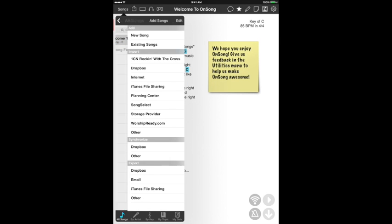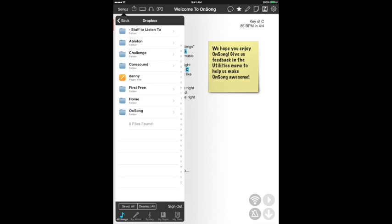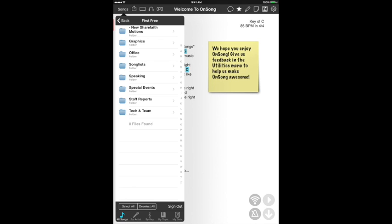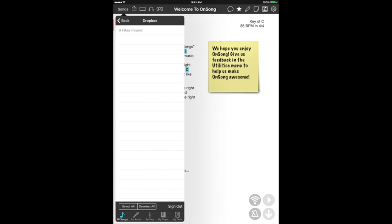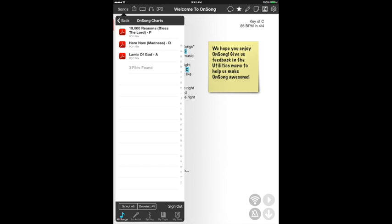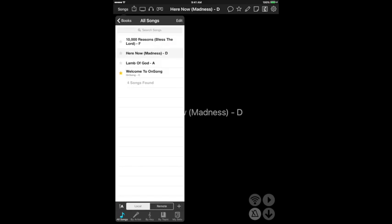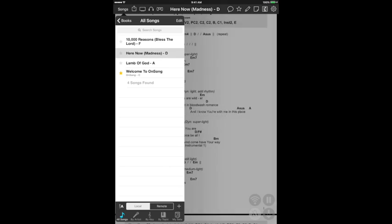I'm going to hit the plus button again. I use Dropbox for just about everything, and OnSong lets you connect your Dropbox account to the app, which makes everything super easy. The first time you hit the Dropbox button, it'll ask you to connect. At this point, you're going to navigate to wherever you have your chord charts. I'm going to open up my church folder, open up song lists, and there's the three songs I want in my set. You can click on them one by one or hit this select all button and hit import.